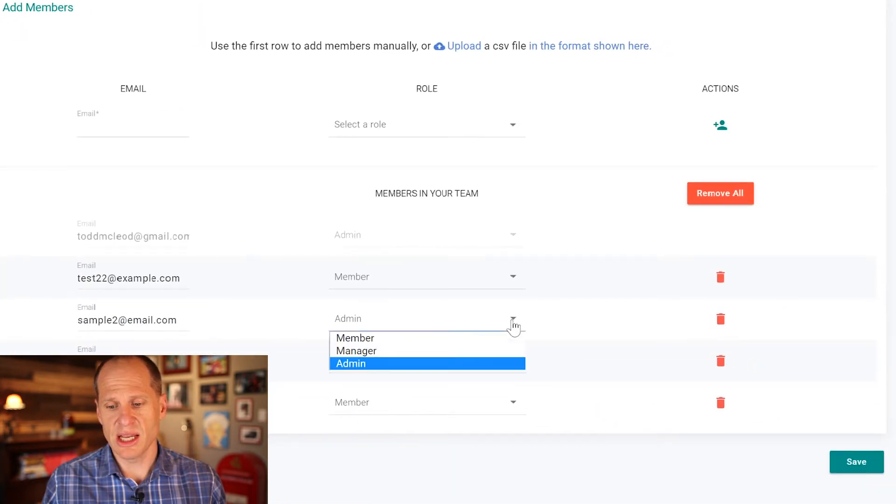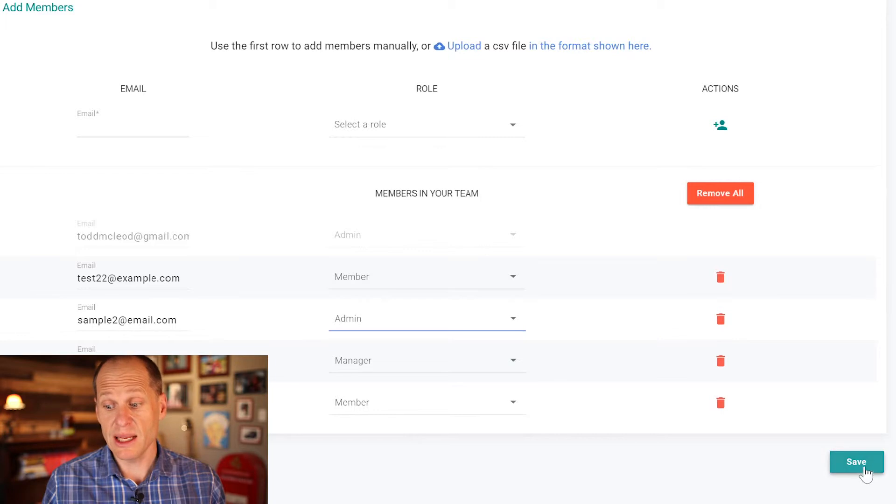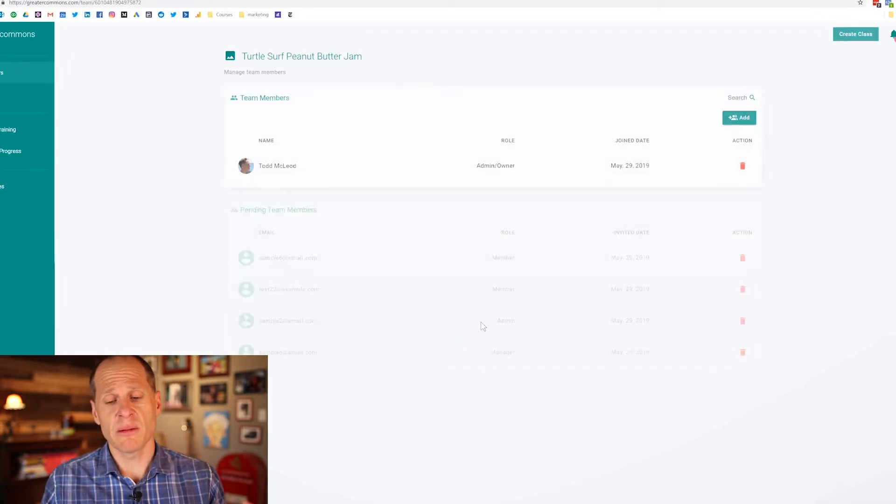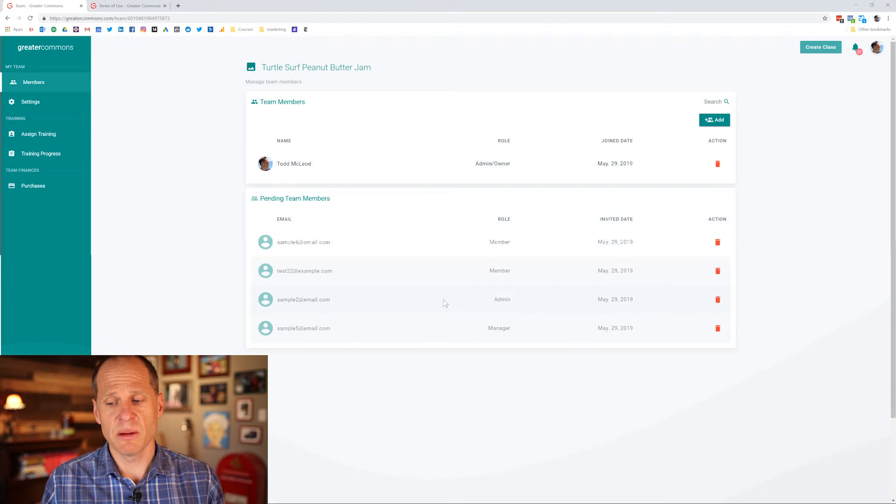And get enroll and it just uploaded all those other people right here. So now I'm ready. I could change these permissions if I want but now I'm ready to click save.